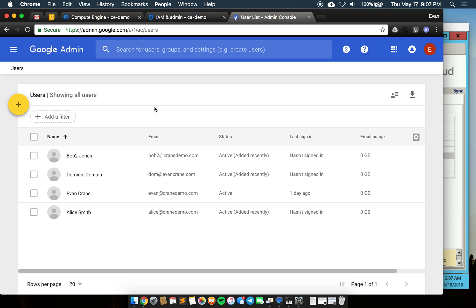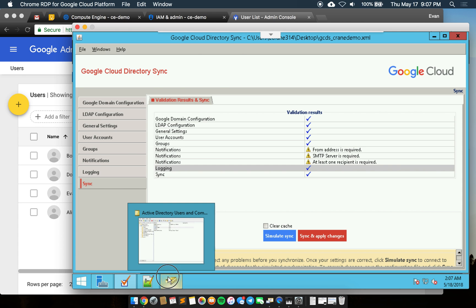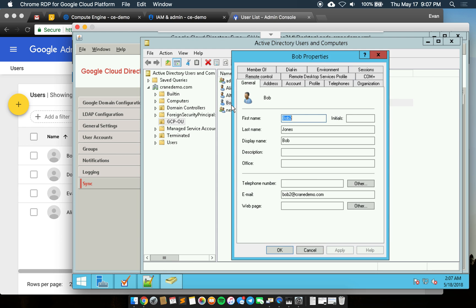The last thing I wanted to show was the changing of a user. If I change a user here and say instead of bob2 he wants to drop the two and just be bob, I'm going to change the name and the address here and apply this on the Active Directory side.